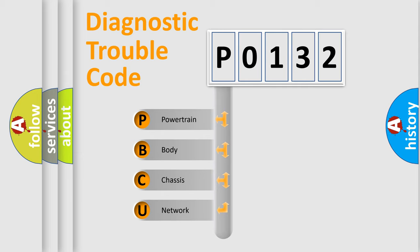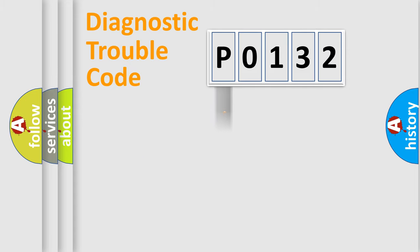We divide the electric system of the automobile into four basic units: Powertrain, Body, Chassis, and Network.